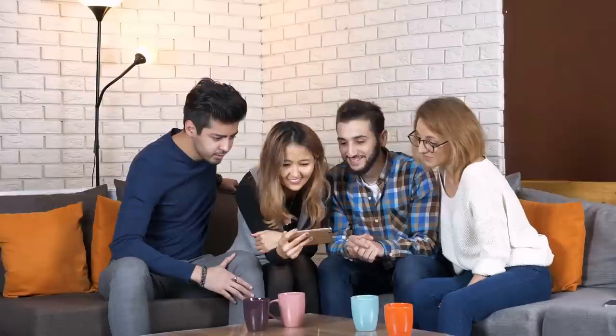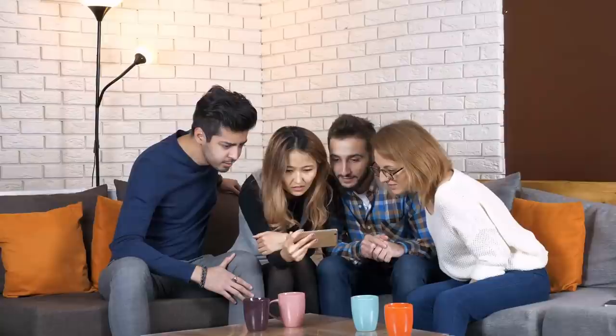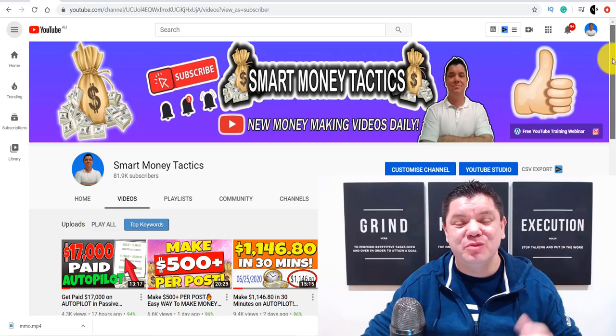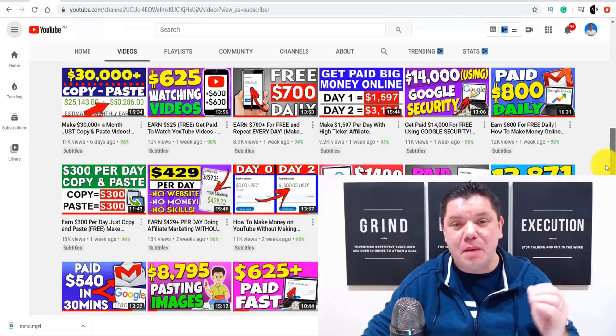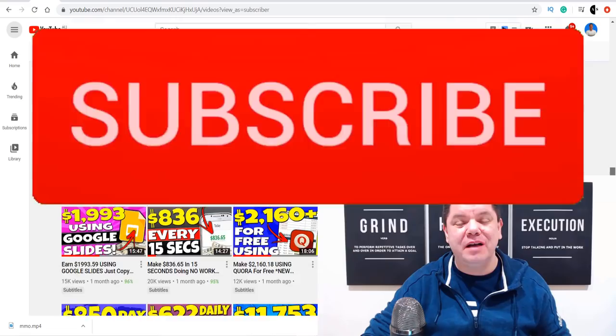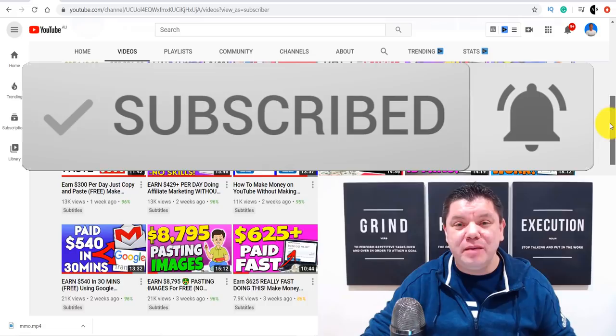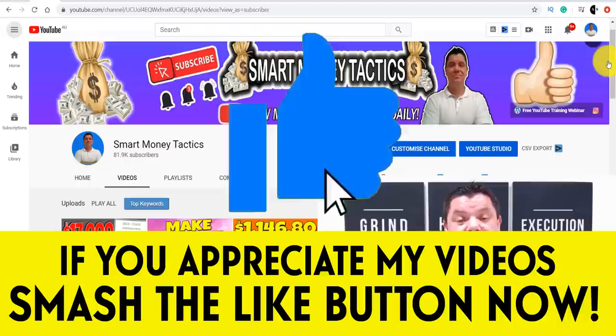All you need to do is watch the entire video and follow my step-by-step instructions. Hey everyone, it's Alan here from the Smart Money Tactic channel where I post reliable content every single day to give you the tactics and skills you need to make money online. If this is your first time on my channel, go down, hit that subscribe button, and turn on all notifications. If you enjoyed this video, smash that like button and leave a comment.